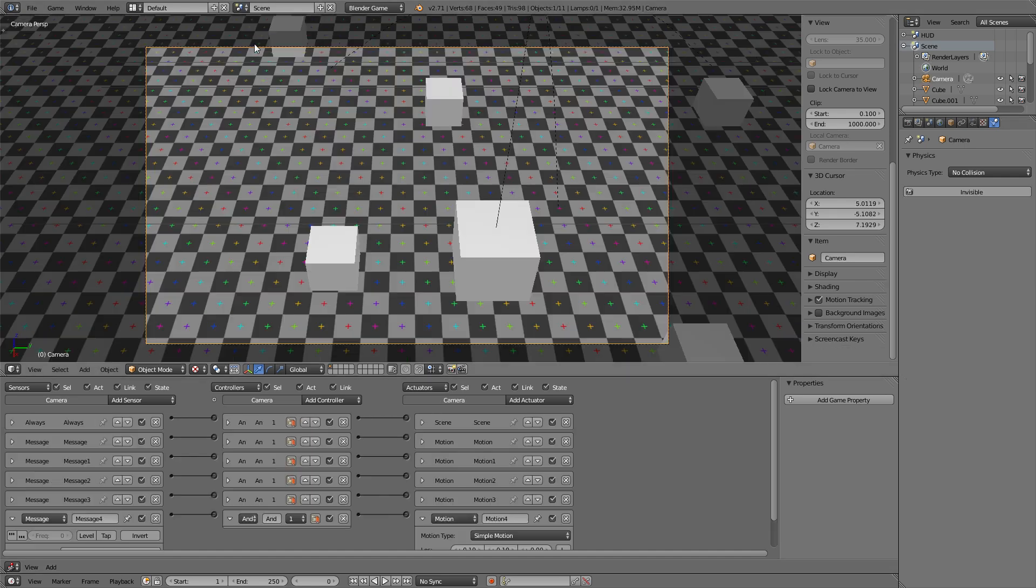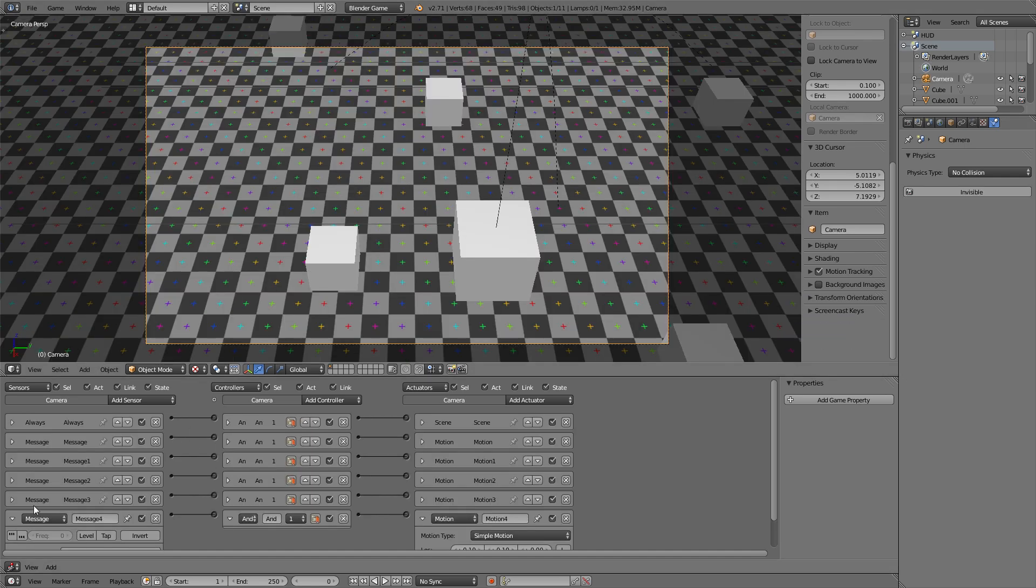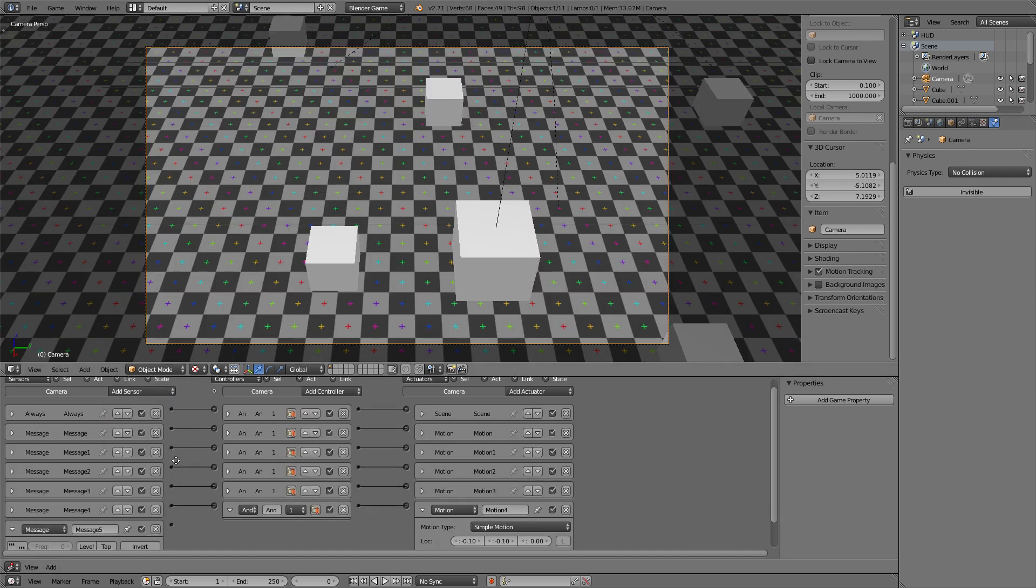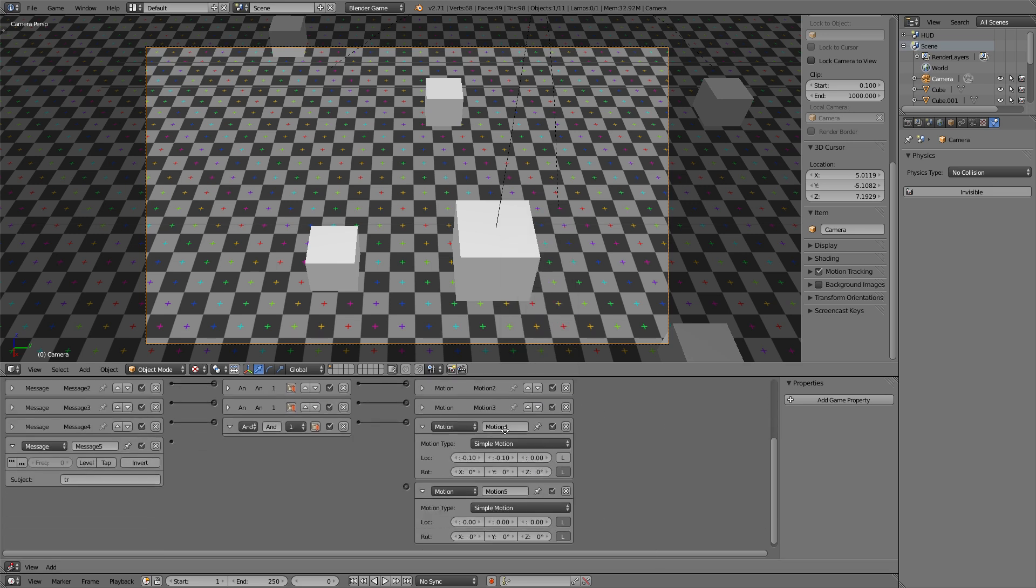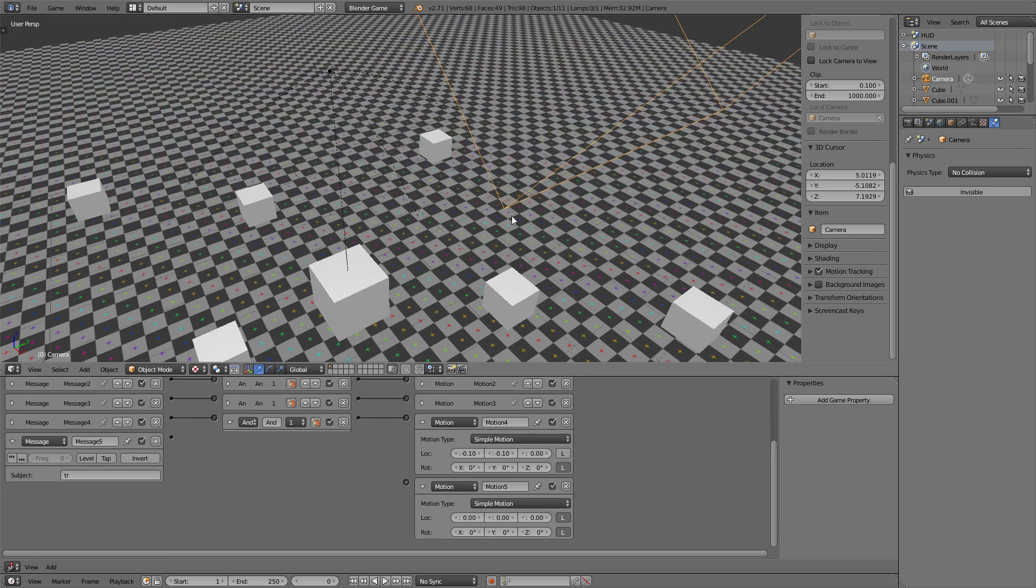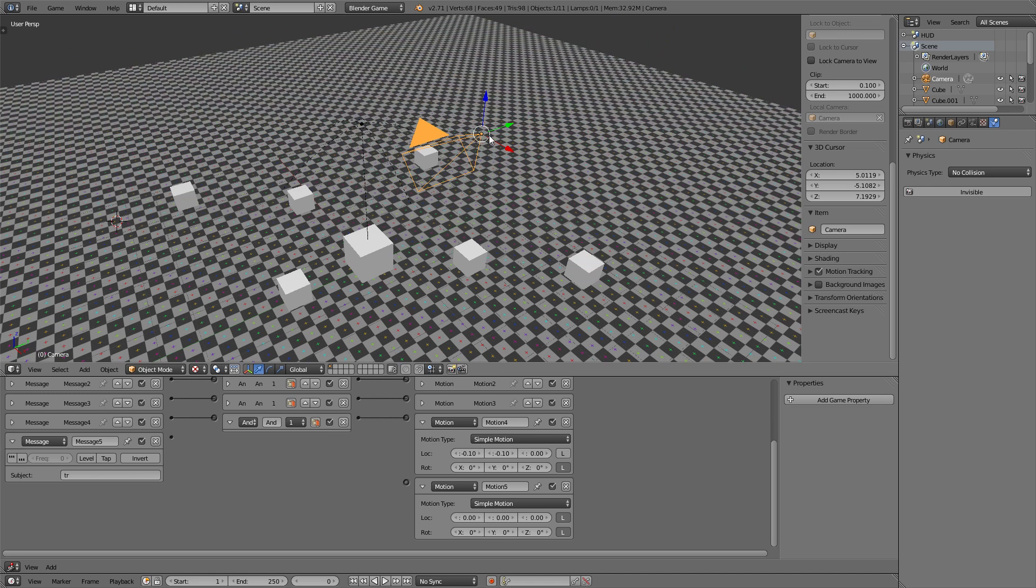So if this receives top right message TR, it's going to move to the positive y and the negative x axis. Minus 0.1, 0.1, no local coordinates.